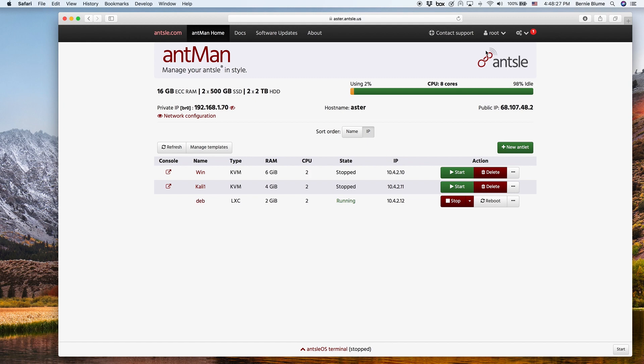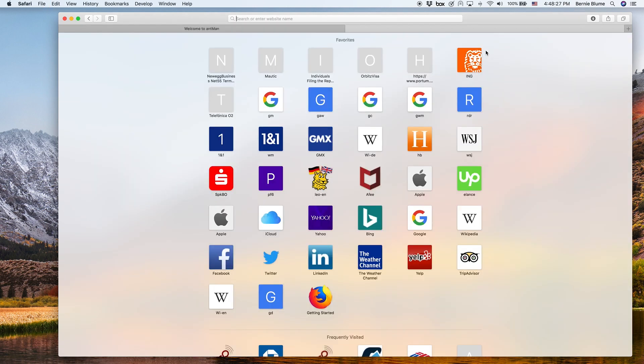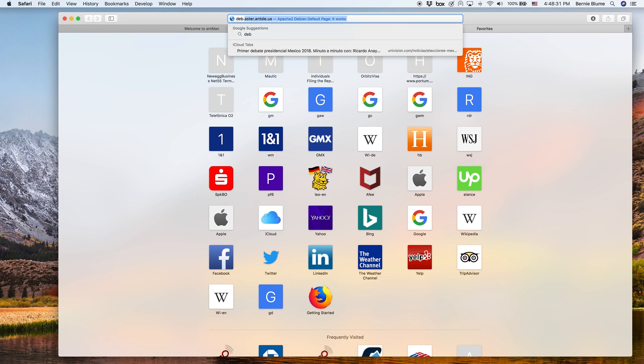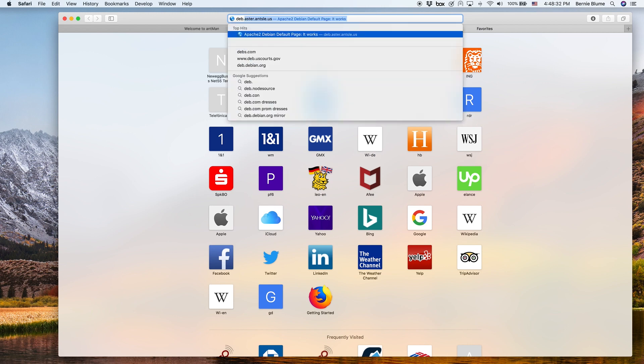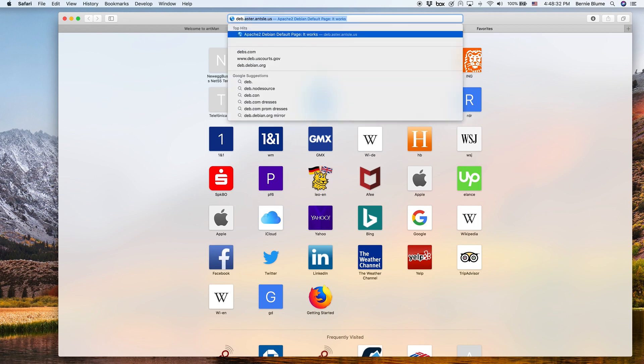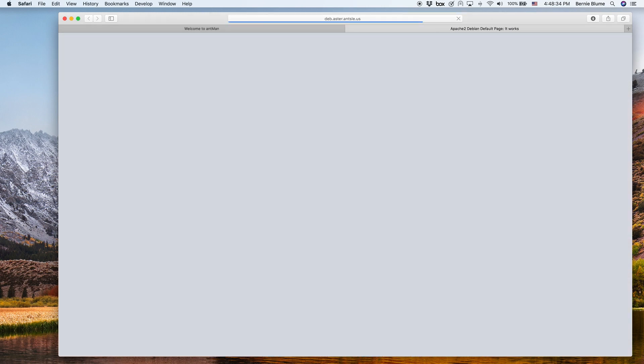And that's as easy as you can imagine. You just say deb.ansel.aster.us in your browser and boom, there is your Apache.